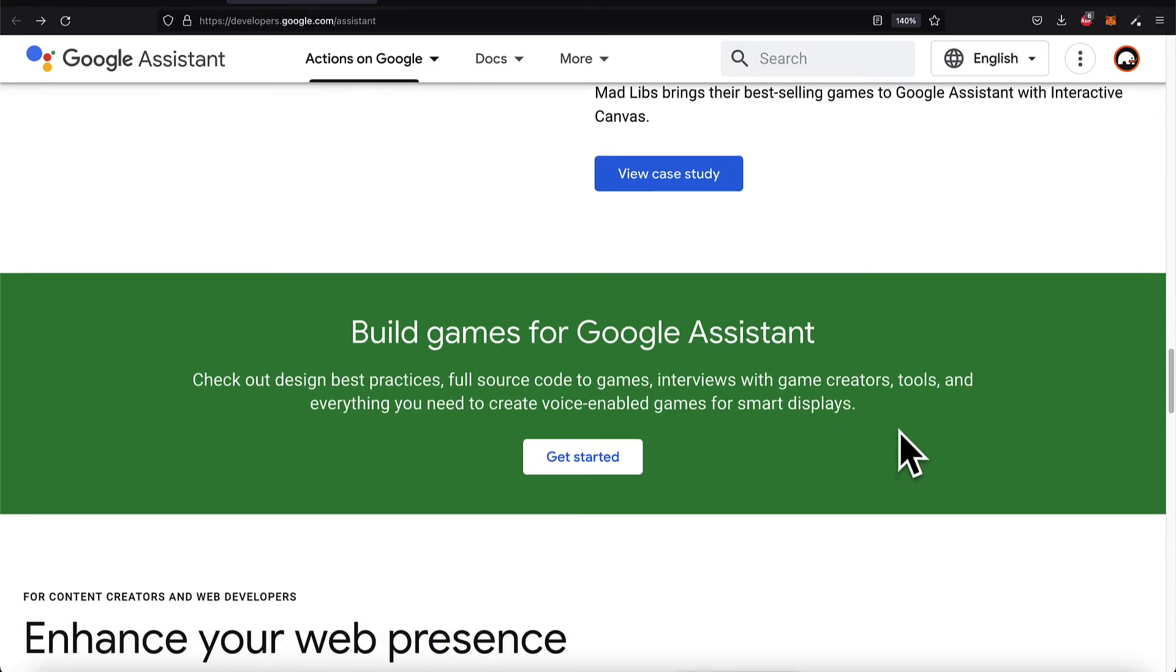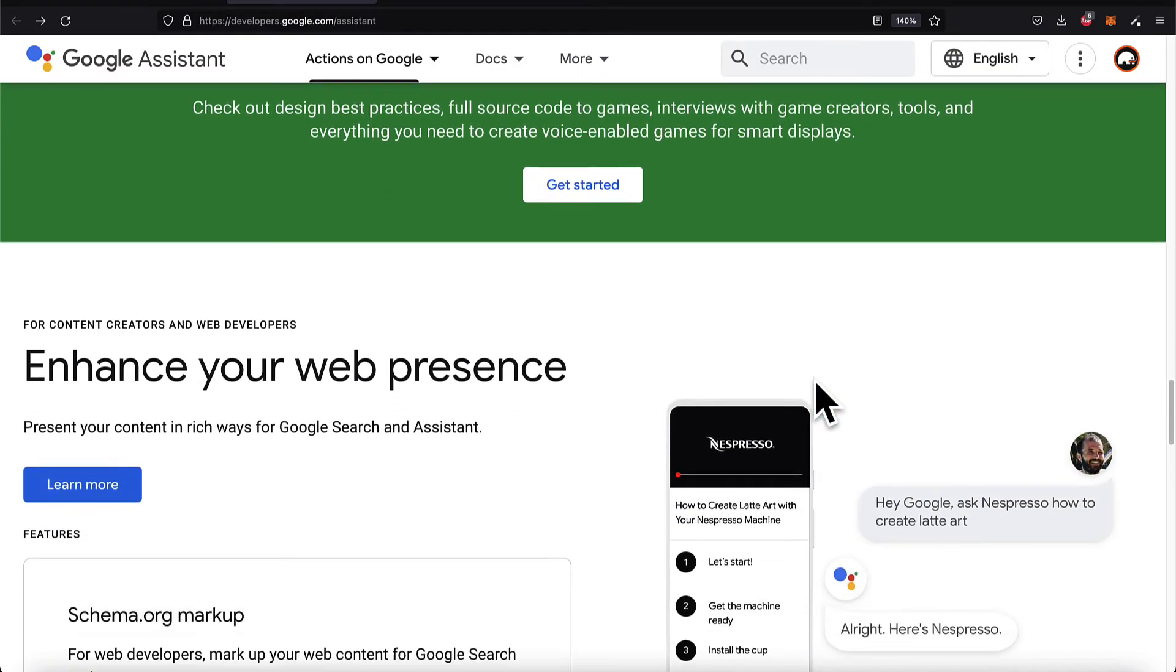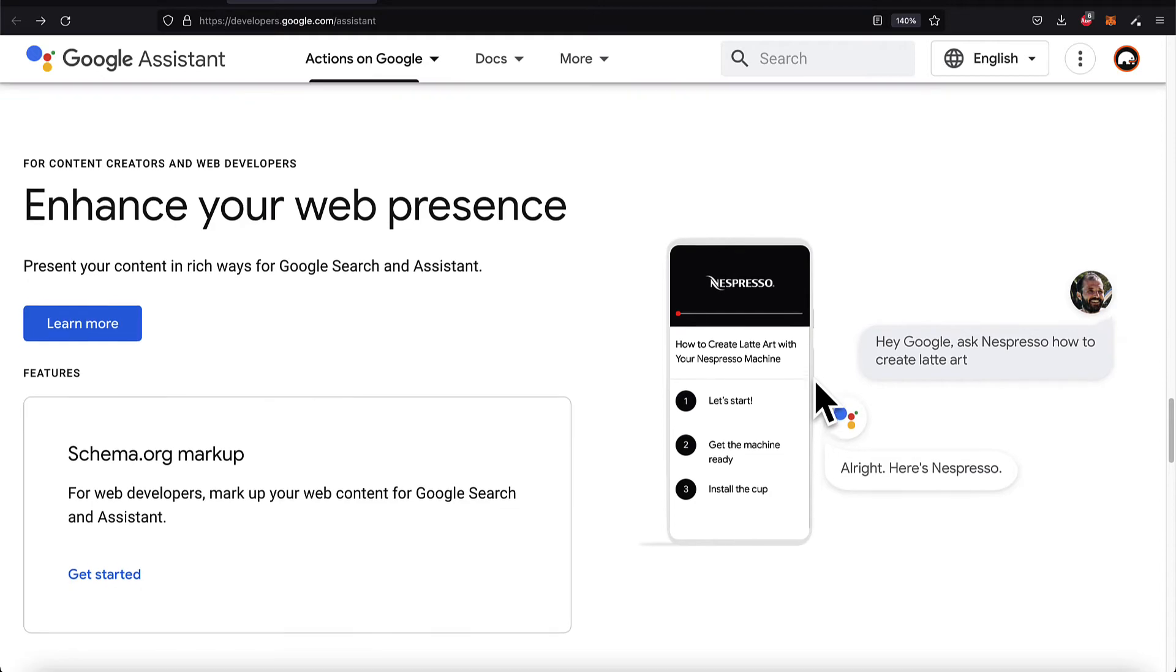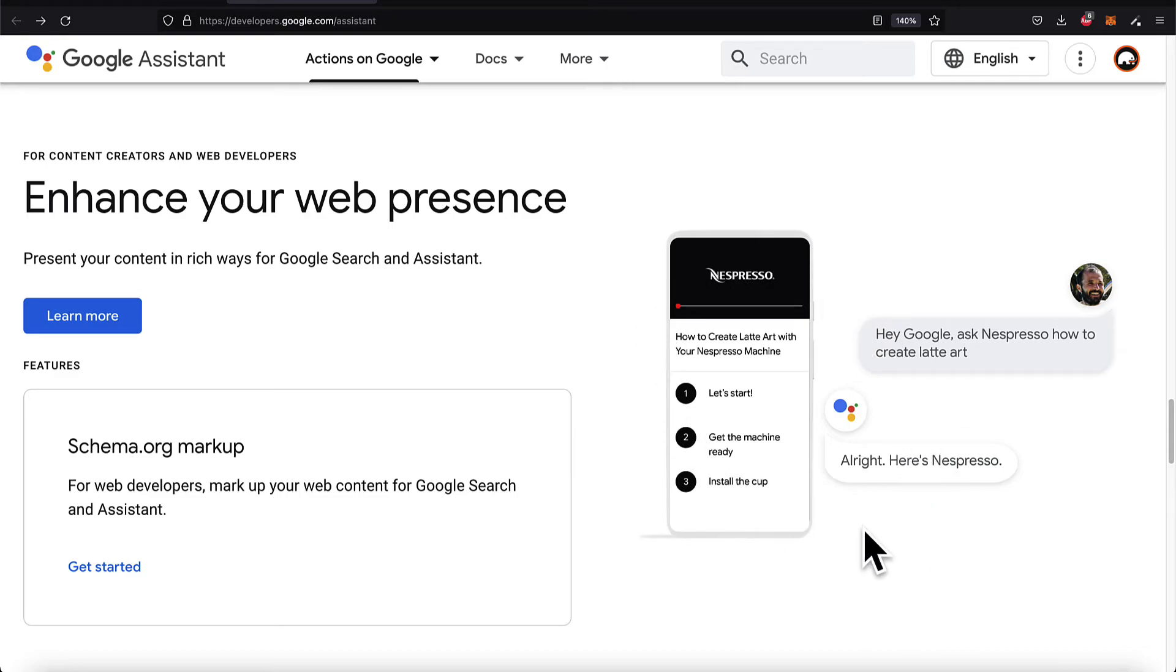You can also build games for the Google Assistant, so you can have voice-enabled games for smart displays. You can enhance your web presence for Google Search and Google Assistant by building your website and integrating it with Google Search and Google Assistant.